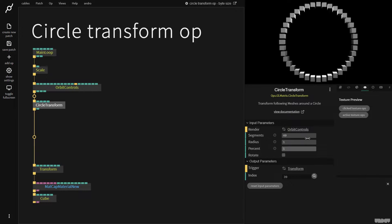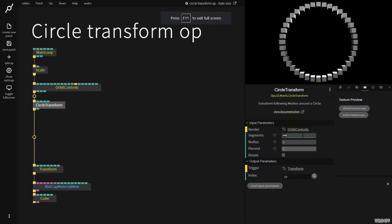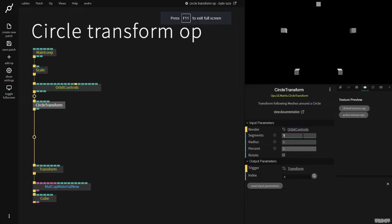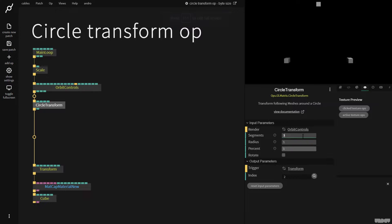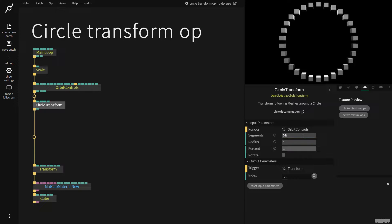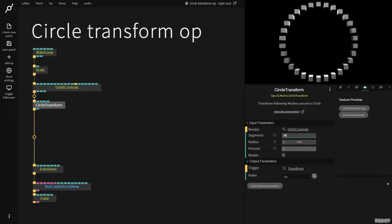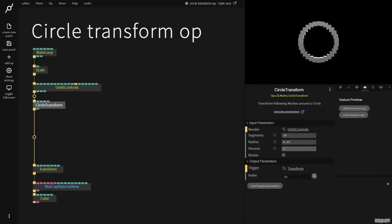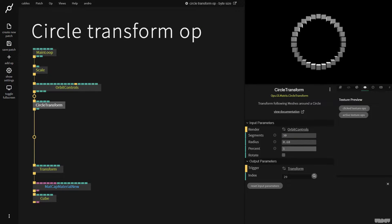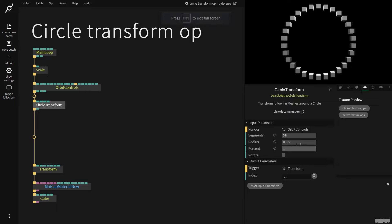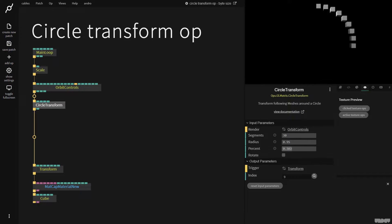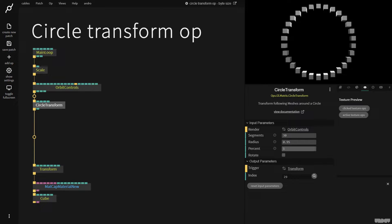So if I click the circle transform op, segments first of all decides how many that we've got. So I'm now going to put this on 30. Radius is what the radius of the circle is and percent is a way of making them kind of like draw onto the screen.